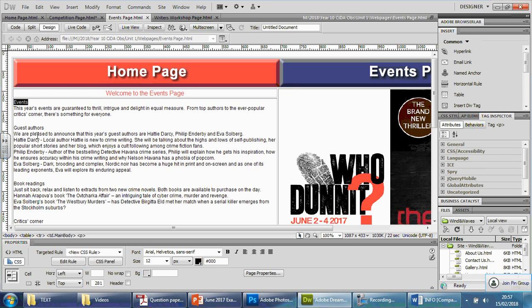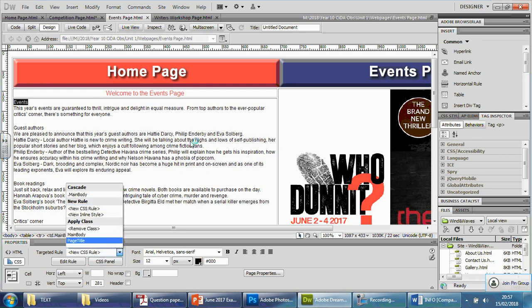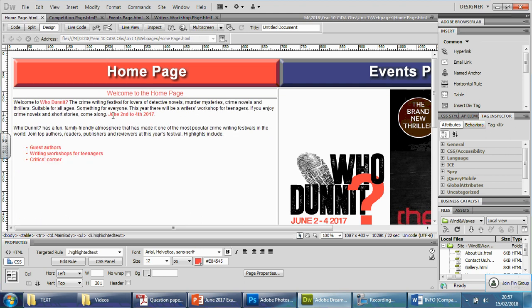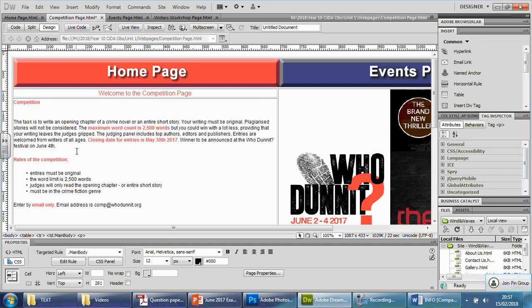Go through every single page, make it look nicer, put the fonts in, and keep it consistent. Notice I'm using the same fonts, the same design, and the same colors all the way through — there's a separate mark for consistency because it's linked to having a professional website design. If the house style isn't matching across pages, you won't get that mark. Continue that all the way through, make sure you save as you go along, and then we'll look at the next section in the next video.